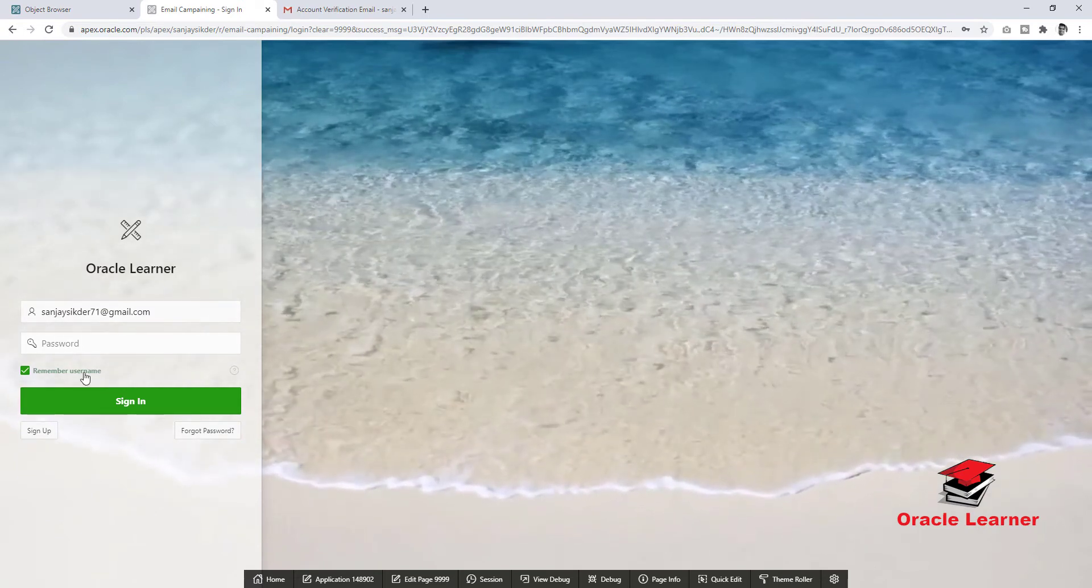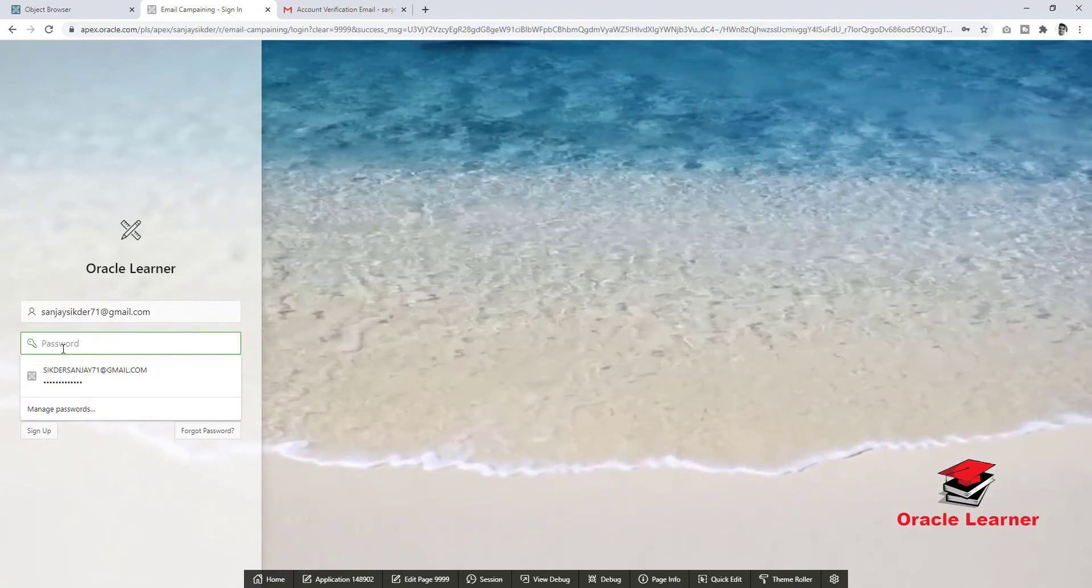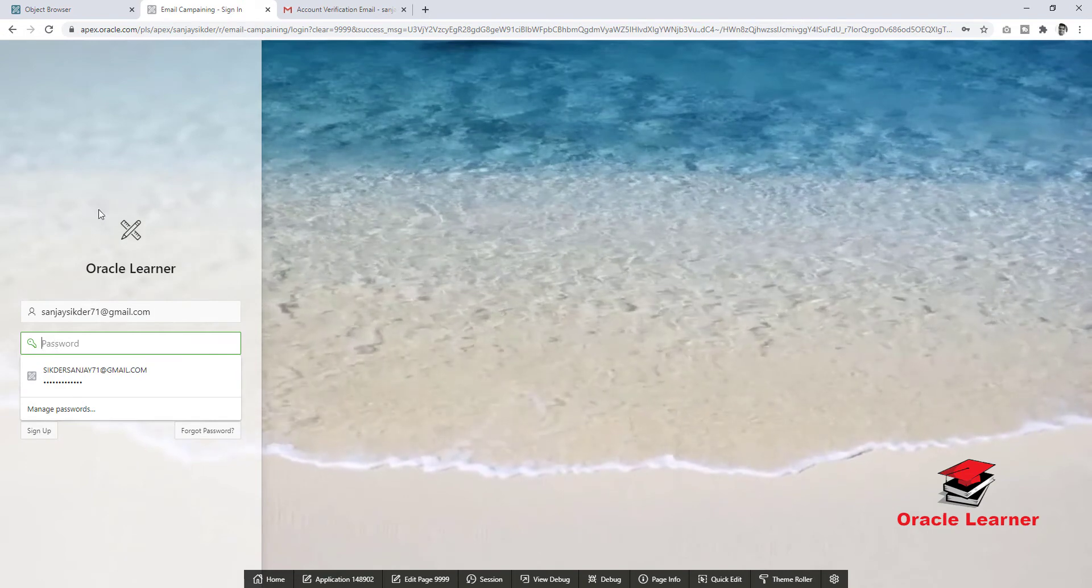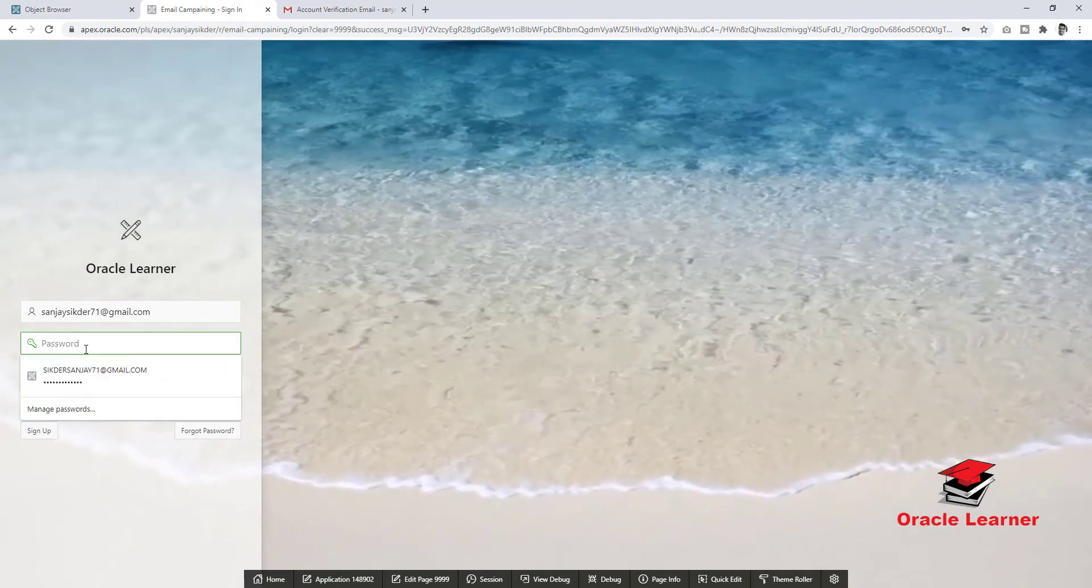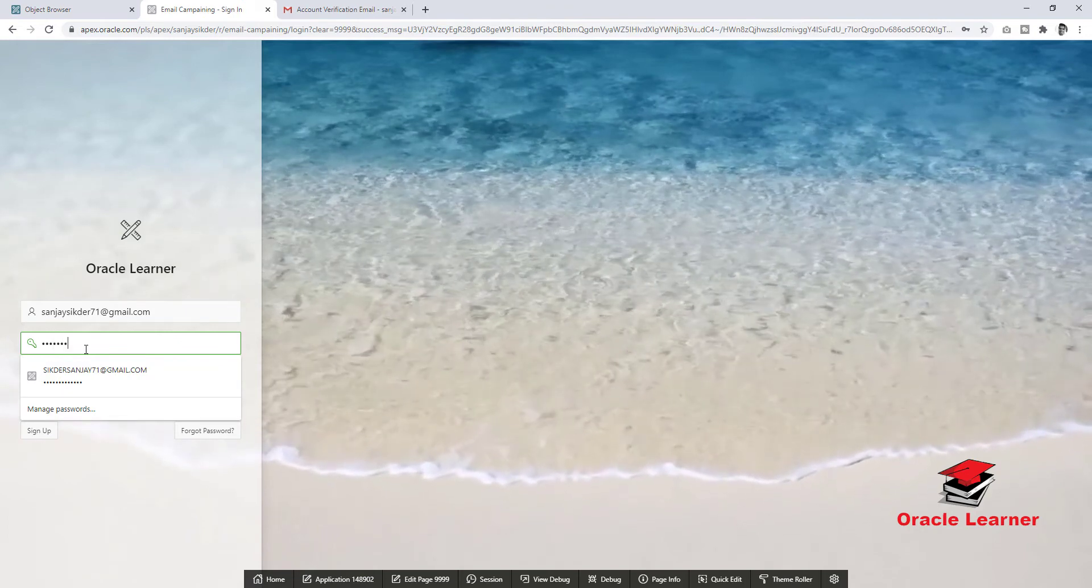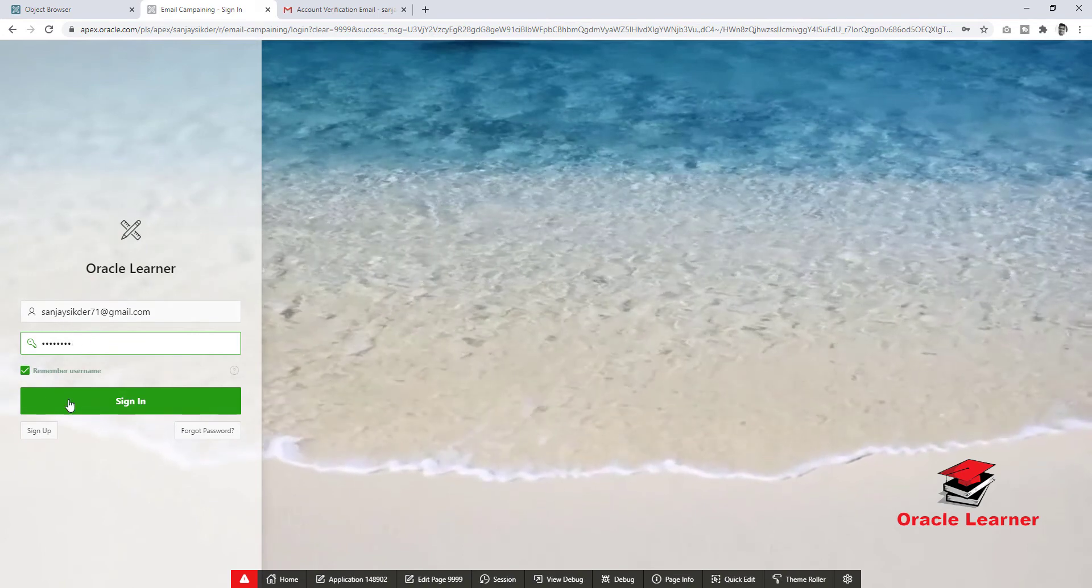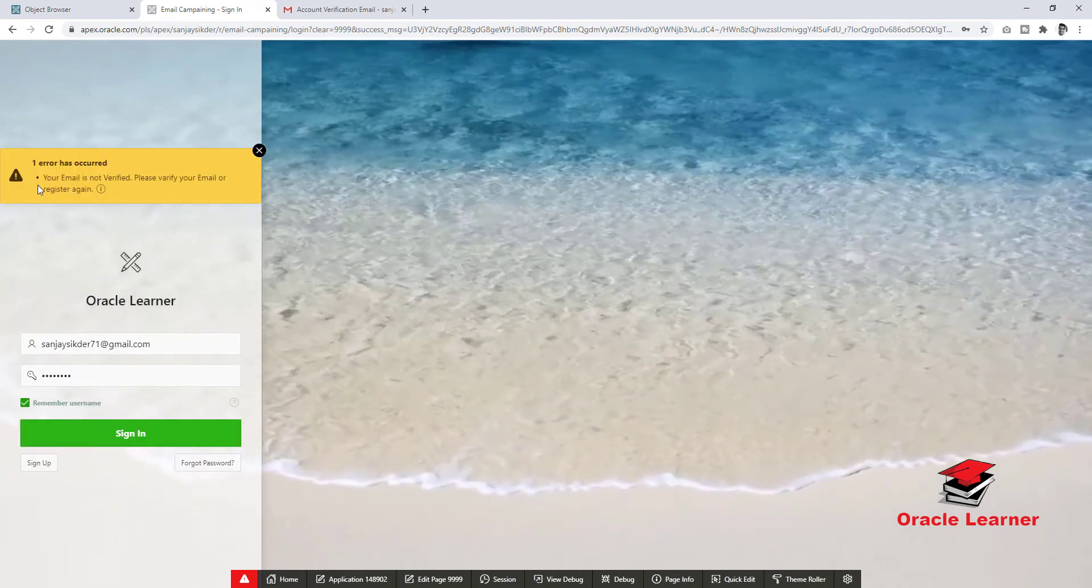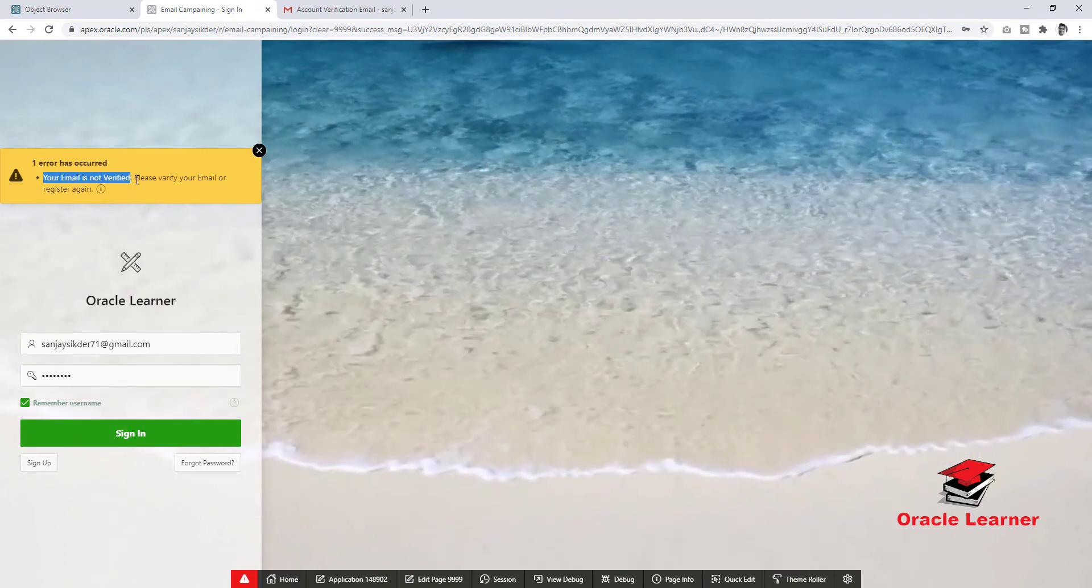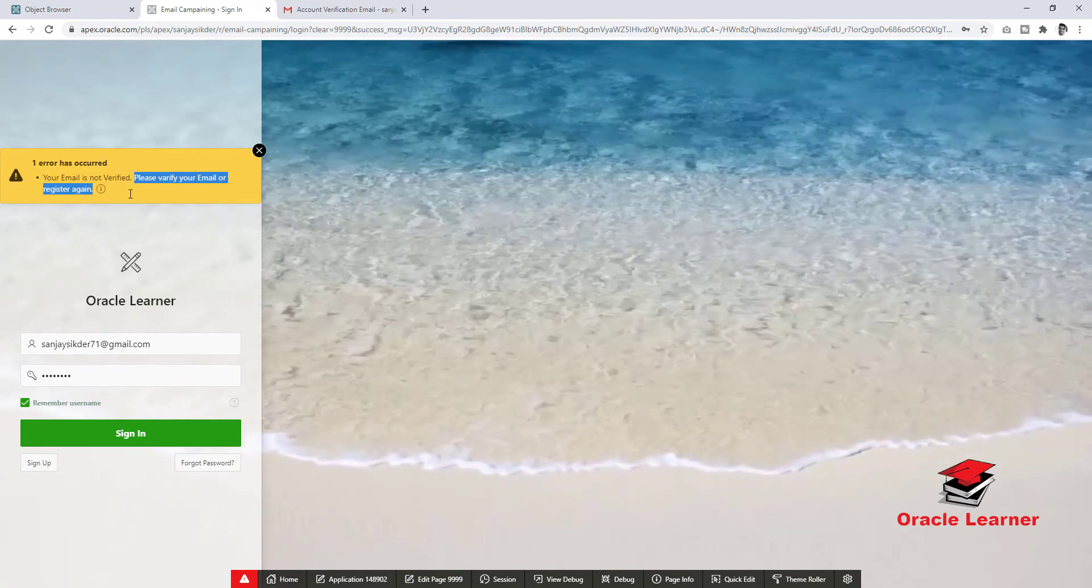Now first we try to login the application with not verified email. Sign in. Your email is not verified. Please verify your email or register again.